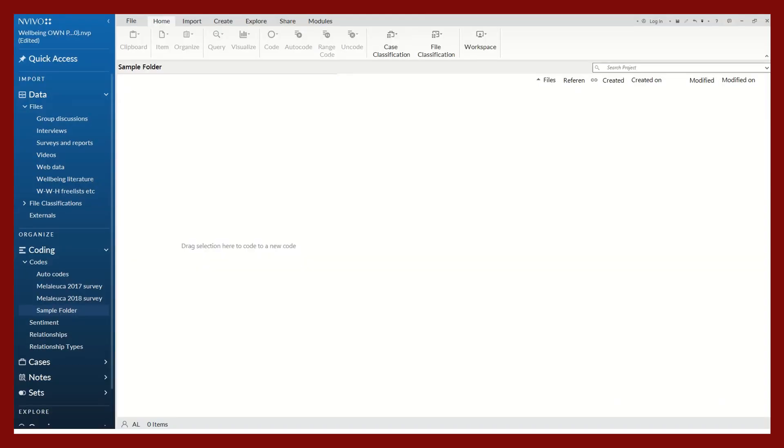This tutorial will show you how to create a pre-existing codebook prior to beginning the coding process. This is most helpful when you already have a clear research plan in mind from reading literature and prior research.